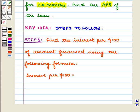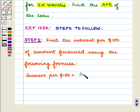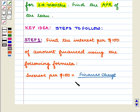We follow the below steps to estimate APR using a per $100 of amount financed table. The first step is to find the interest per $100 of amount financed using the following formula: interest per $100 is equal to finance charge divided by amount financed, multiplied by $100.